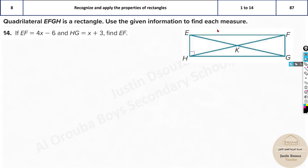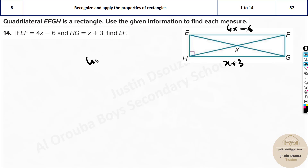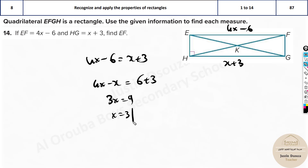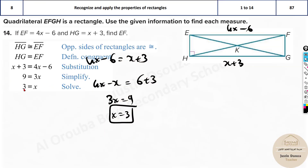EF is given as 4x − 6 and HG is given as x + 3. Since opposite sides of a rectangle are equal, set them equal: 4x − 6 = x + 3. Solving: 3x = 9, so x = 3.